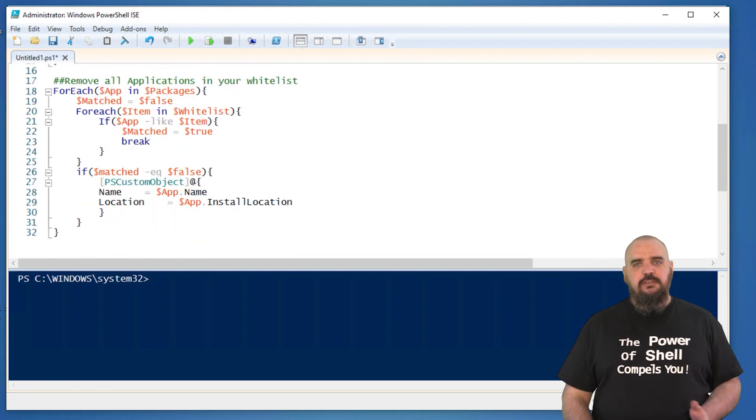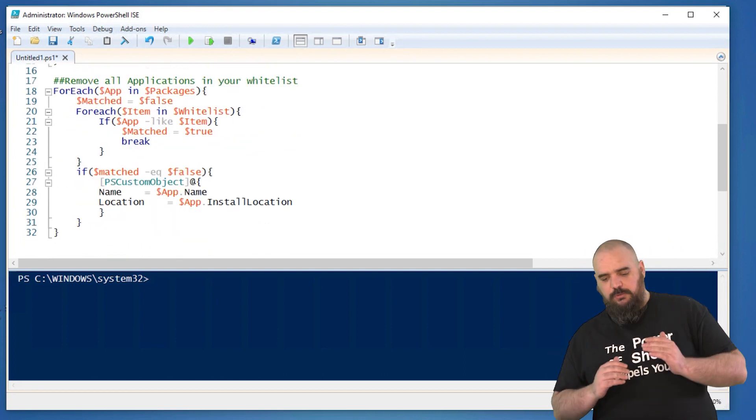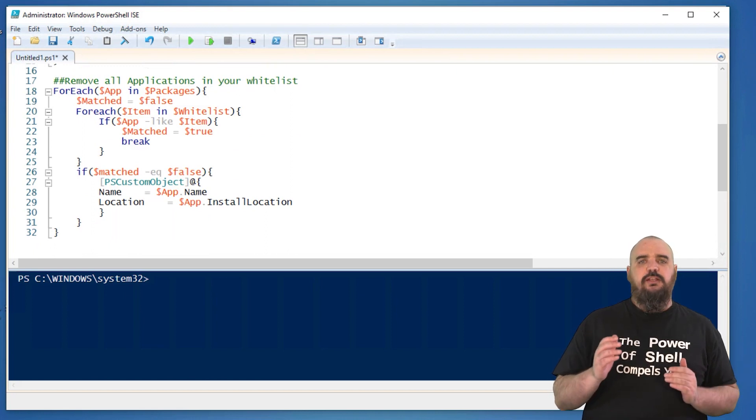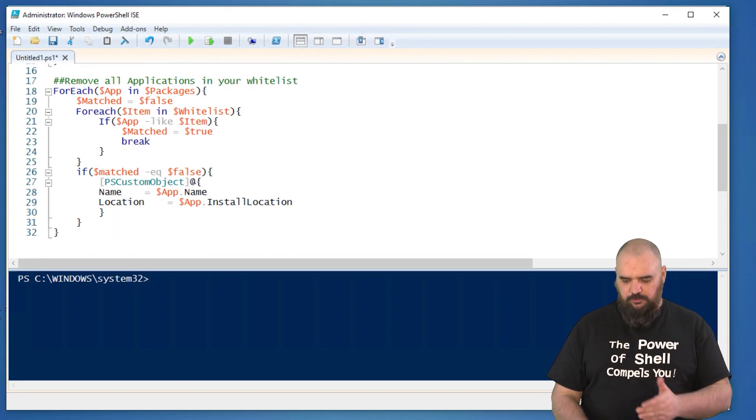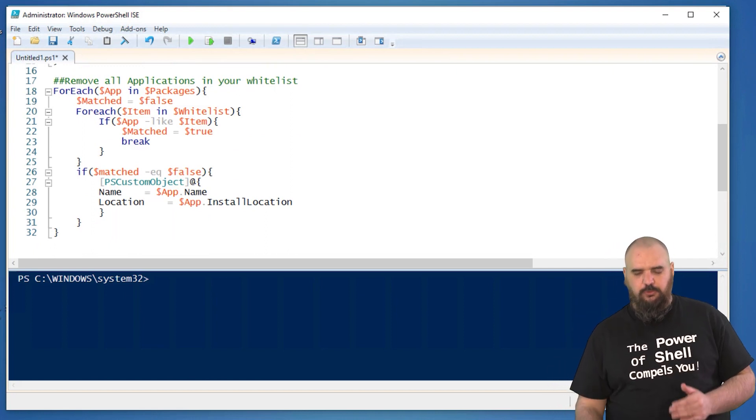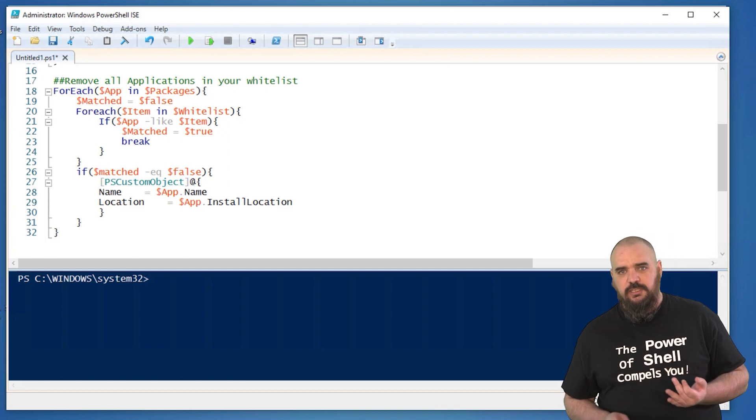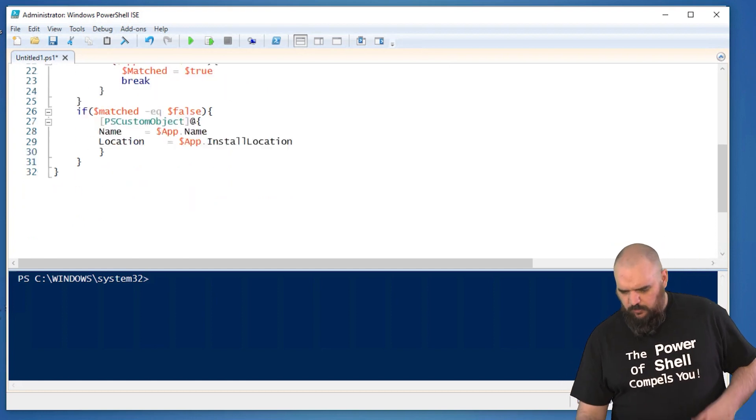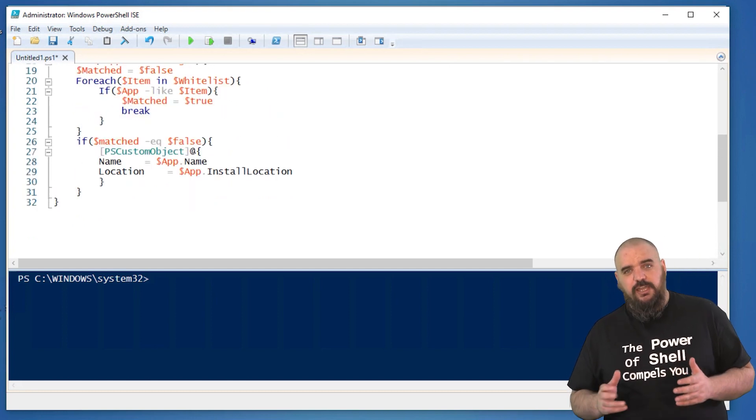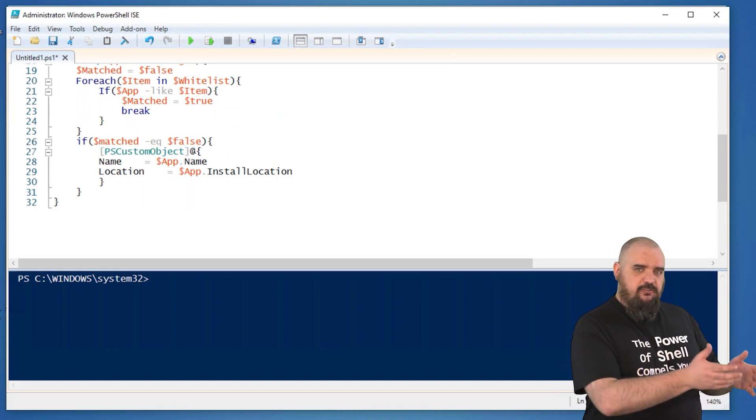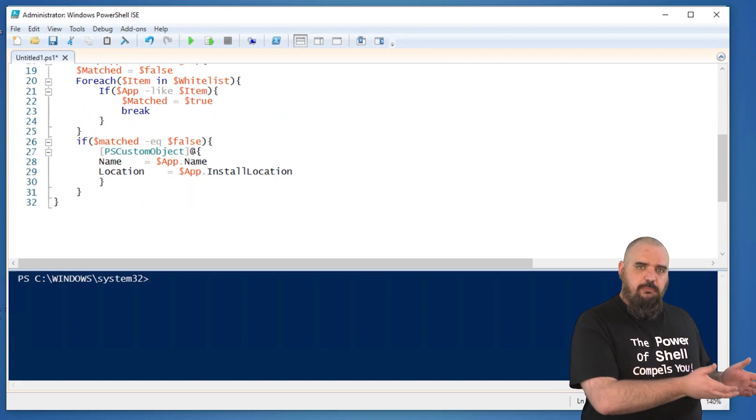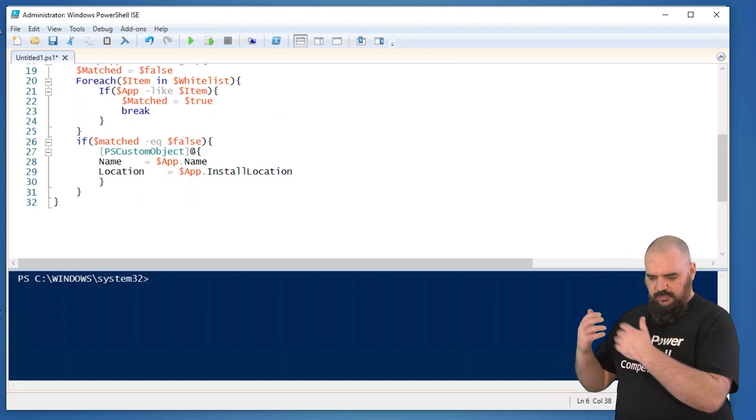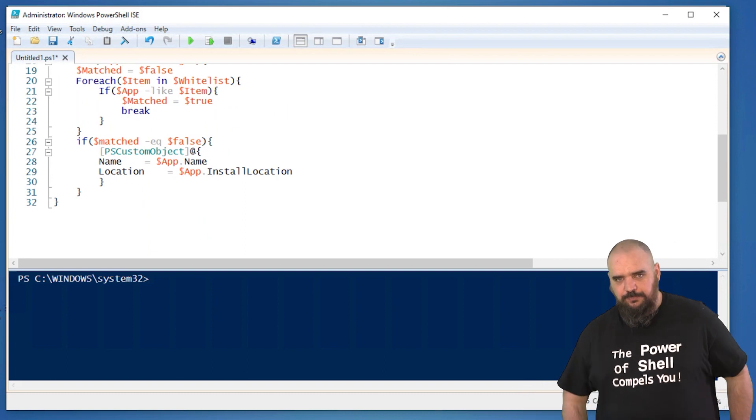From there, we're doing a match. Basically, it's going down each application of what we just grabbed. And if it is not in our list for whitelist, then it goes through and it adds it into a PS custom object. We're grabbing the name and the install location. The reason we're doing this is we're not actually uninstalling anything, but we're kind of letting you know, hey, here's all the ones you may or may not want. And here's where they're located if you want to remove them.